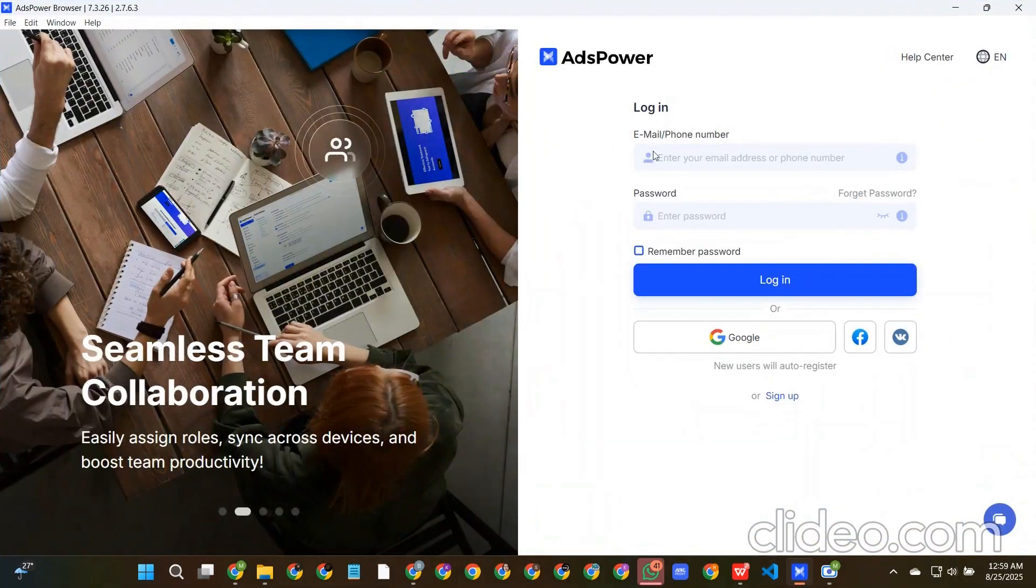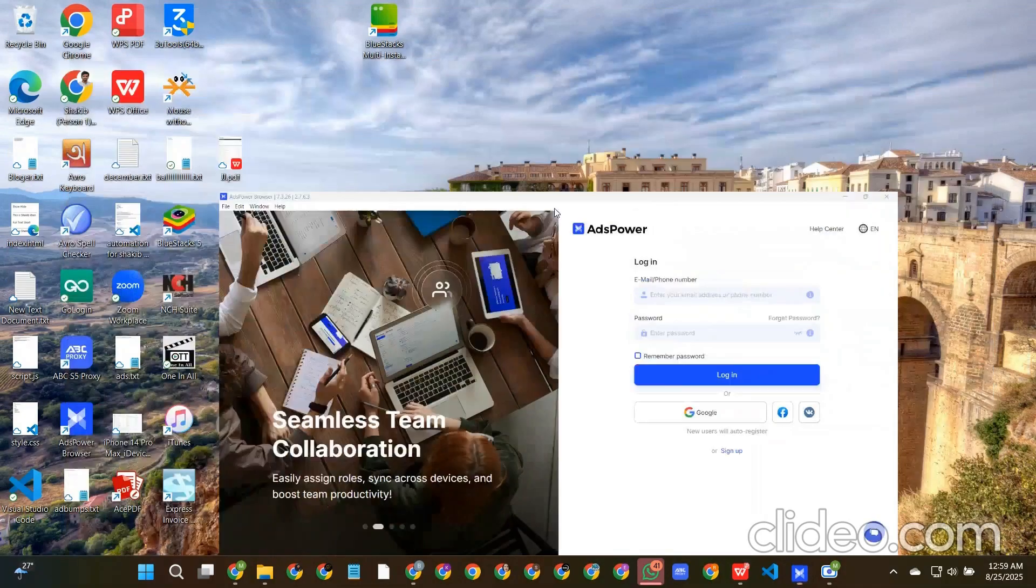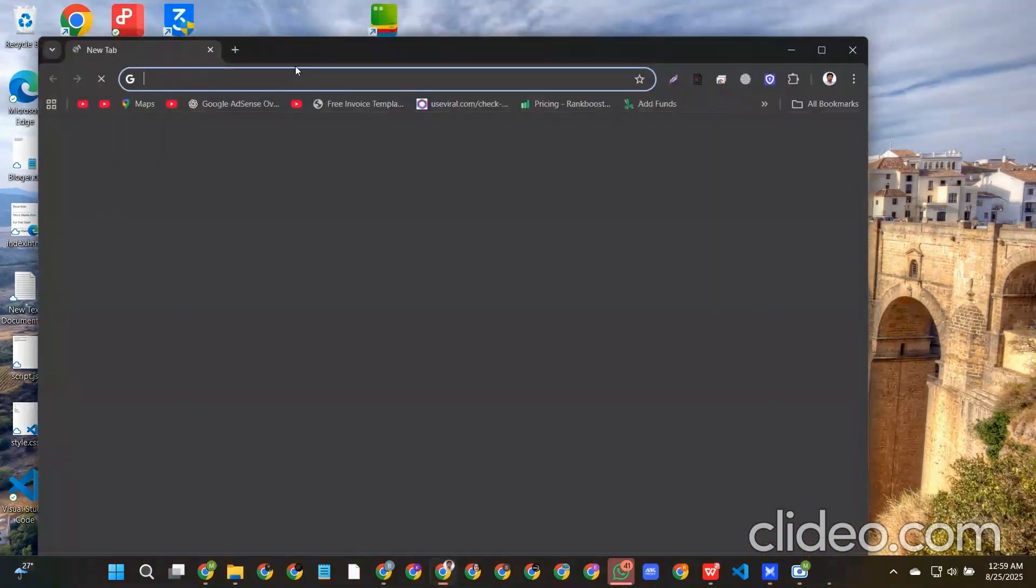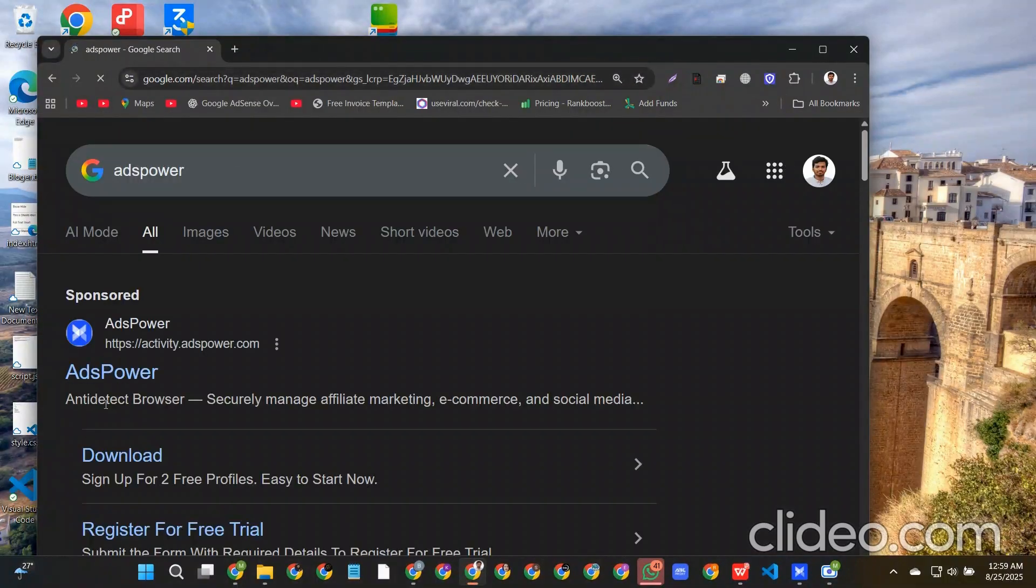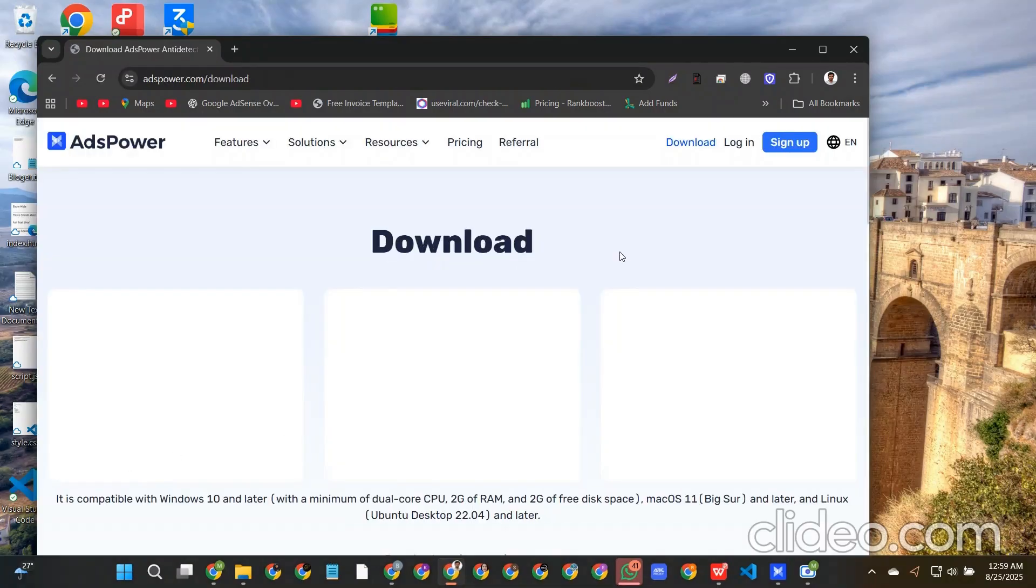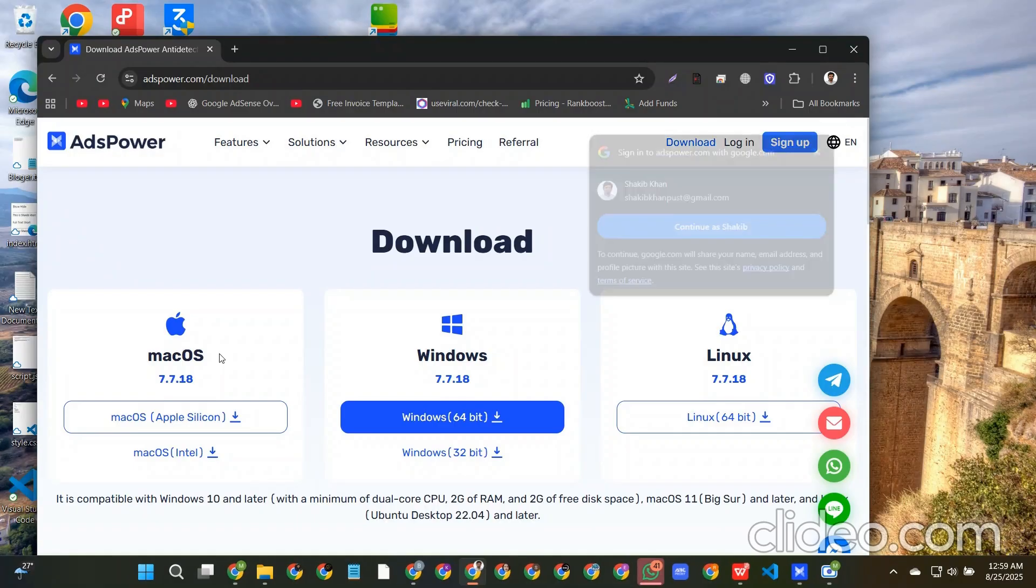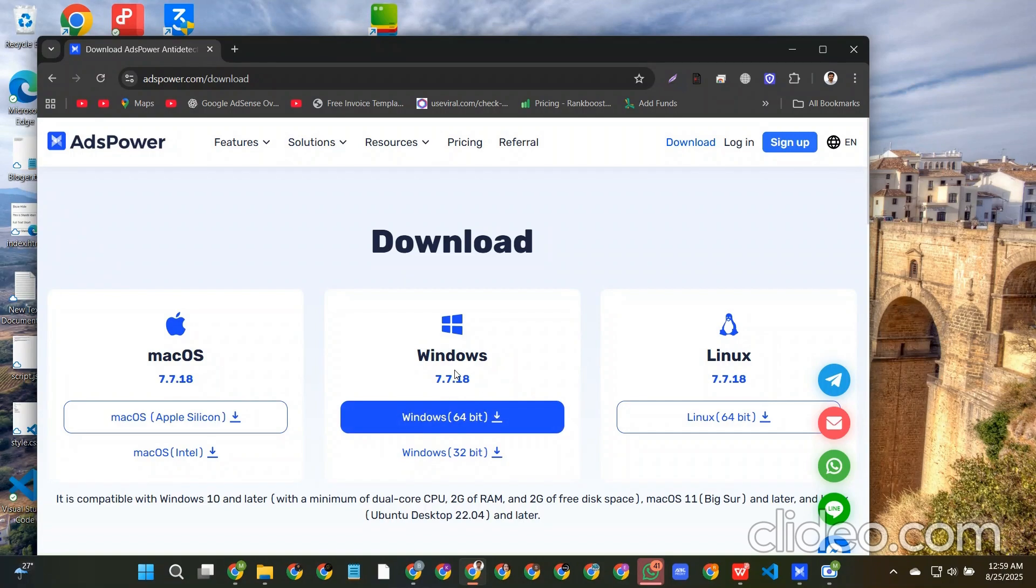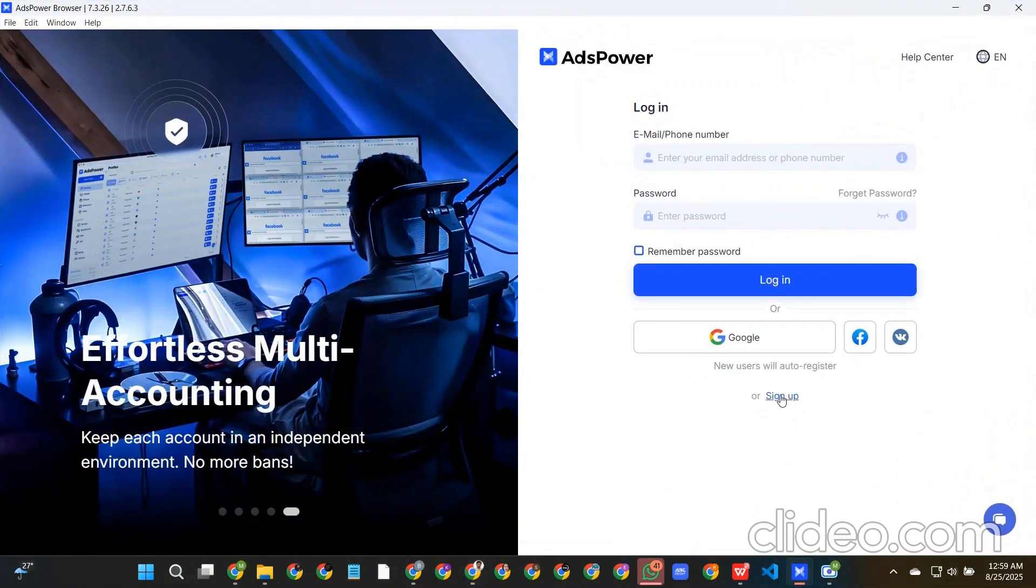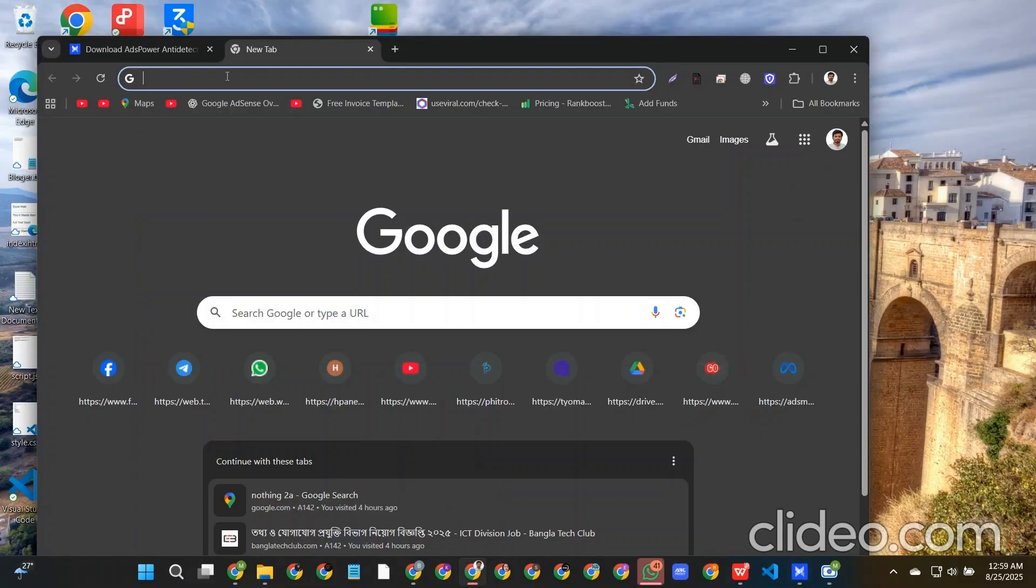First we need to download AdsPower from Google. If we go to adspower.com you can see we will get a download option and we can download according to our device's configuration. This is for Mac, this is for Windows, and this is for Linux. I have already downloaded for Windows and installed it, so no need.